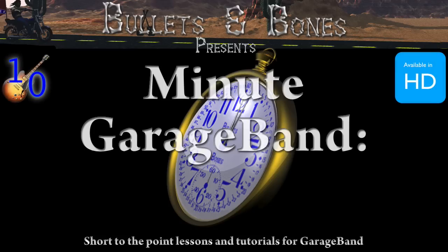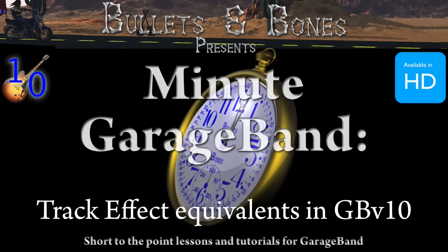In this episode of Minute GarageBand, we're going to show you how to find the equivalent of some of the older track effects.